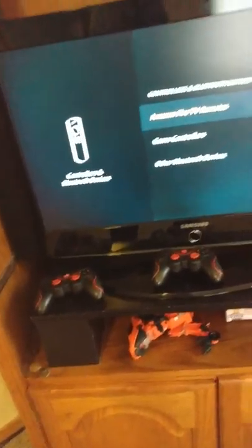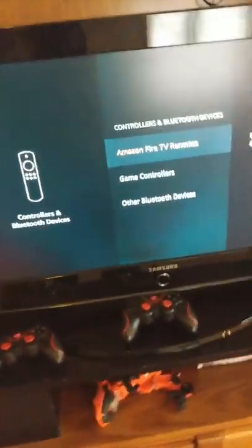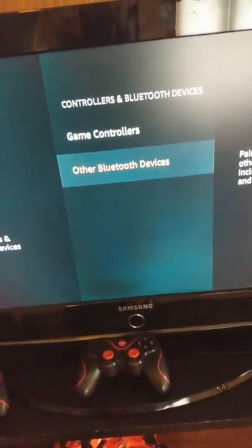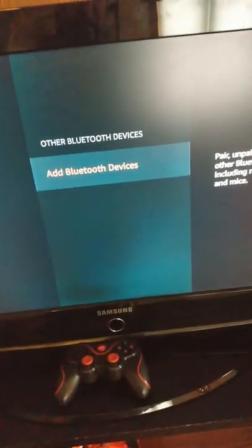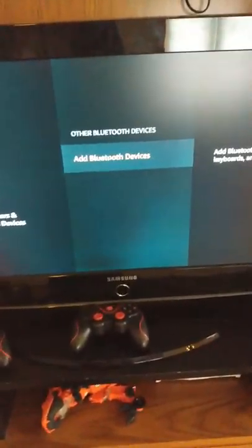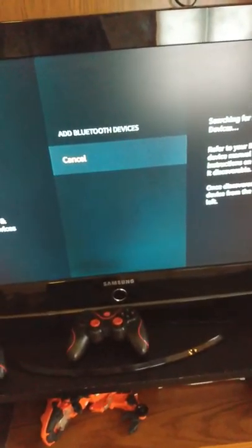Now they tell you on the tutorial for these things that you want to go to game controllers to sync them, but that doesn't work for these apparently. So I went to other Bluetooth devices and I click on that. I go to add Bluetooth devices.